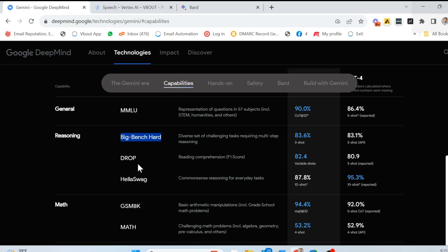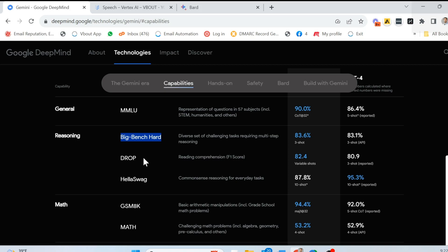Then they have the drop, which is short for discrete reasoning over paragraphs. It focuses on reading comprehension, where the AI must extract information and perform discrete operations over its editions and counting. As an example, I can say, how many points did the winning team score in the second half? So I could have a large explanation of what happened in the second half and the job here or the question is to extract values from that explanation. So that's what drop is. And Gemini supposedly outperforms ChatGPT, as you can see.